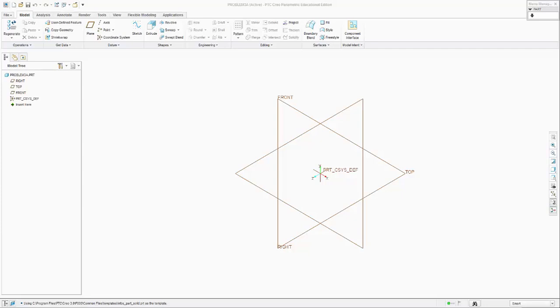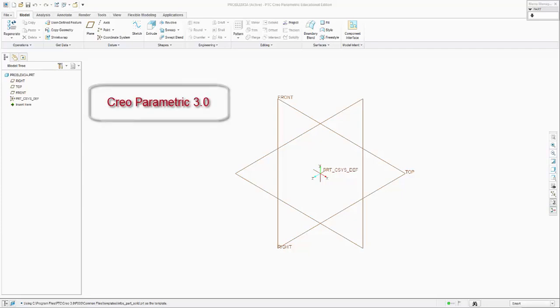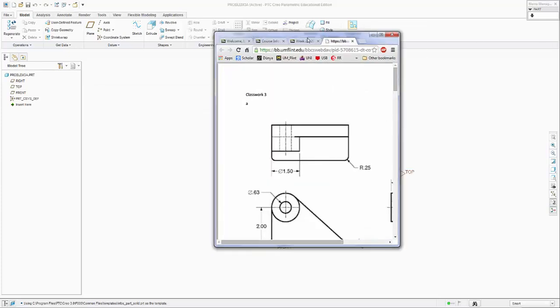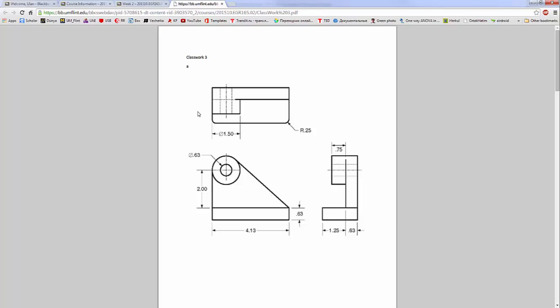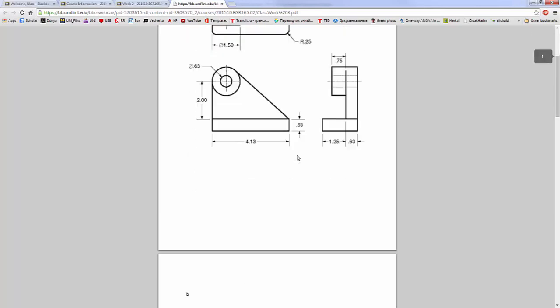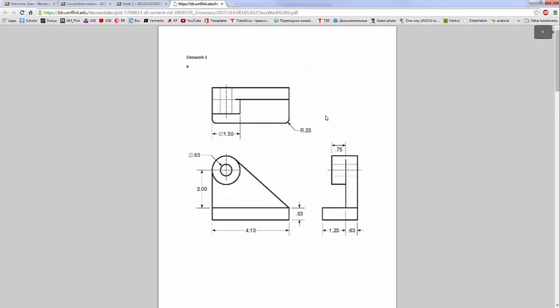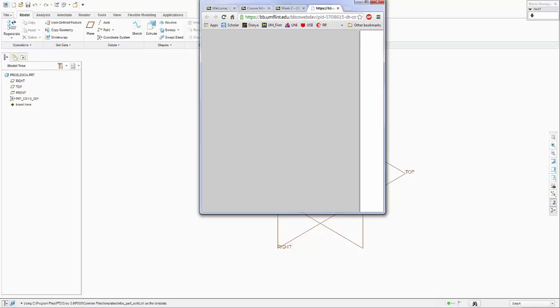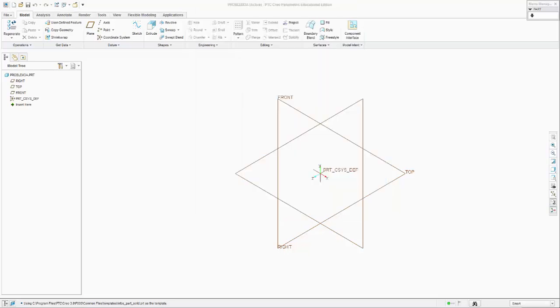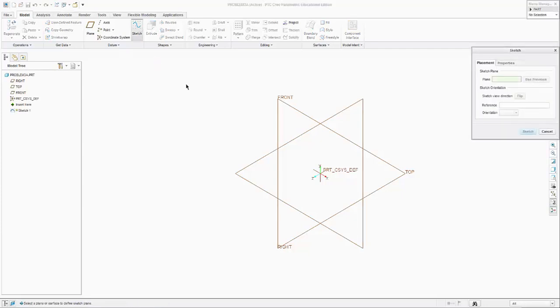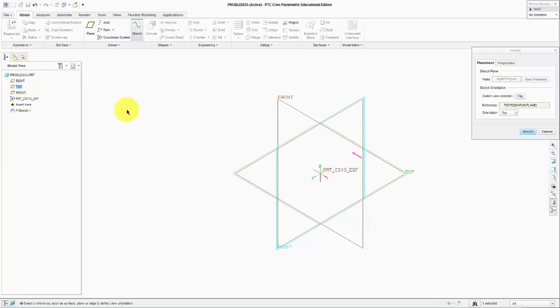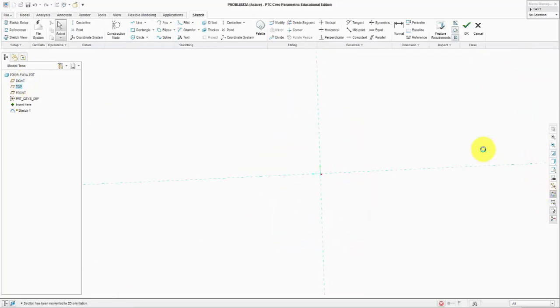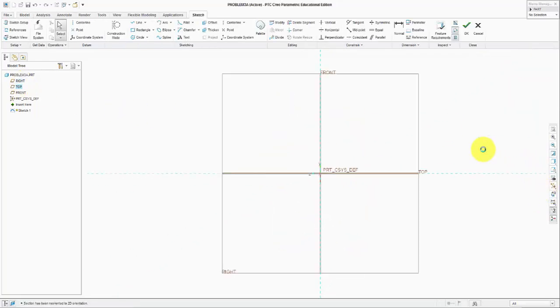Hello everyone, we are continuing to model with Creo Parametric 2.0. Let me pull up the drawings right now. This is the drawing we are going to use to develop the part. I am in Creo Parametric starting with a sketch. Let's go ahead and start with the right item plane, click sketch, and we are there.